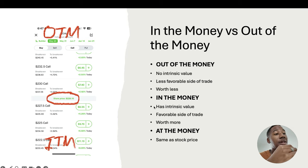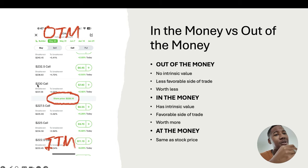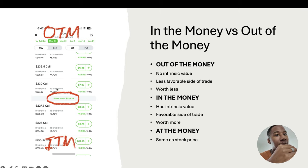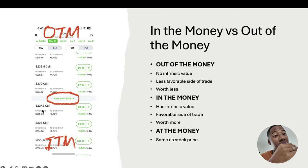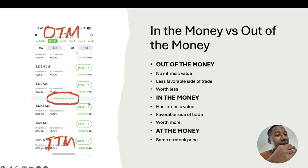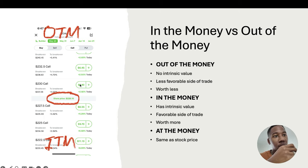In the money has intrinsic value — it's the more favorable side of the trade and it's worth more. Looking at the 230 strike price, it's trading at $7.40 and it is out of the money with no intrinsic value because the stock isn't even at 230. Whereas the 227.5 strike is in the money — it has intrinsic value because the stock price is higher than that. The price of the out-of-the-money contract is $7.40 per share or $740 for the whole contract, whereas the one that's in the money is $8.55 per share or $855 for the whole contract.